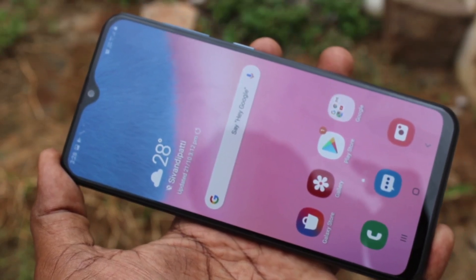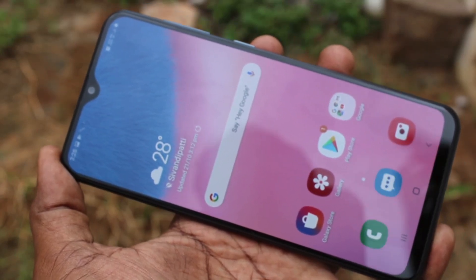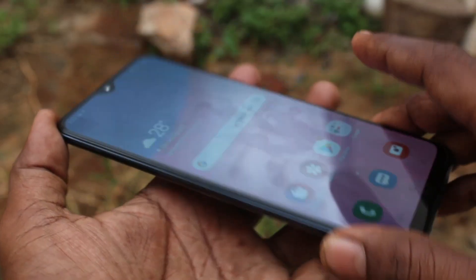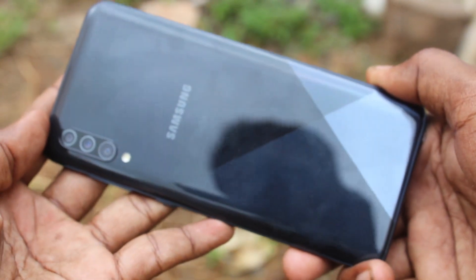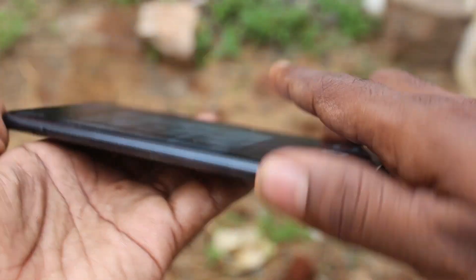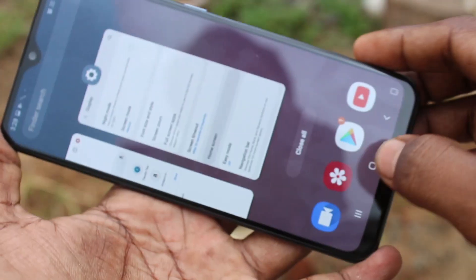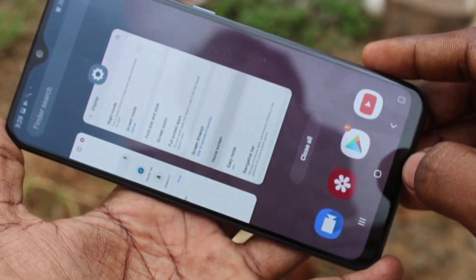Hello friends, welcome to 5 Minute Strike. This is the Samsung Galaxy A30s smartphone. In this video we will learn how you can hide home screen apps on the Samsung Galaxy A30s smartphone.